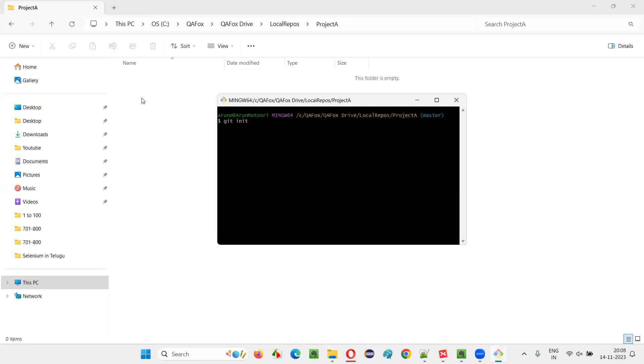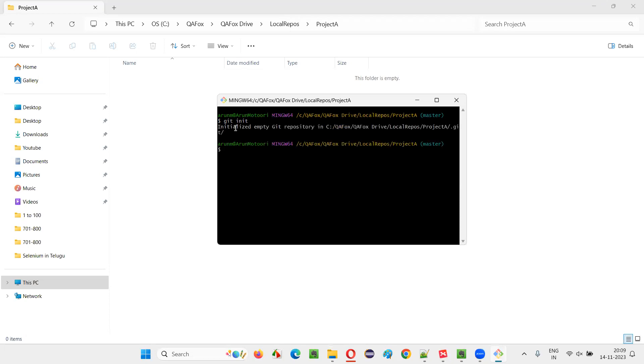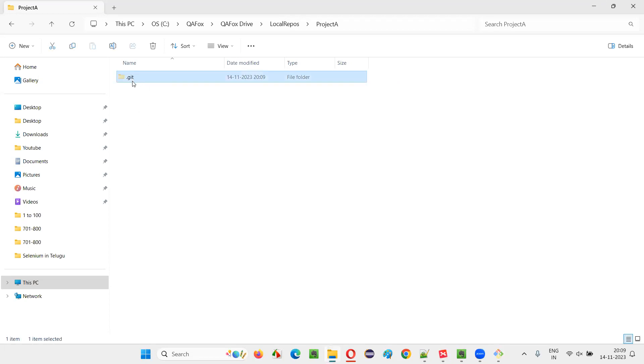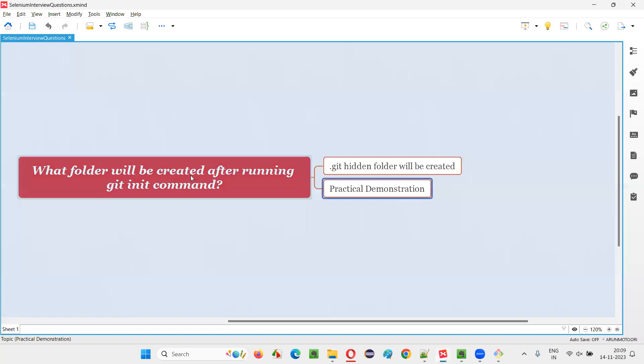A hidden folder dot git will be created. That is the answer for this question. And I press enter here, you see initialized empty git repository. So now dot git folder has been created. This is the answer for this question: what folder will be created after running the git init command.